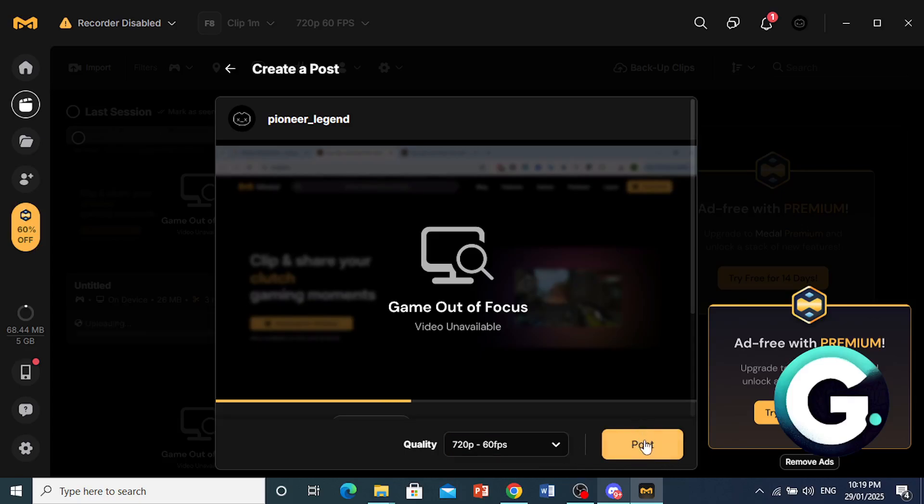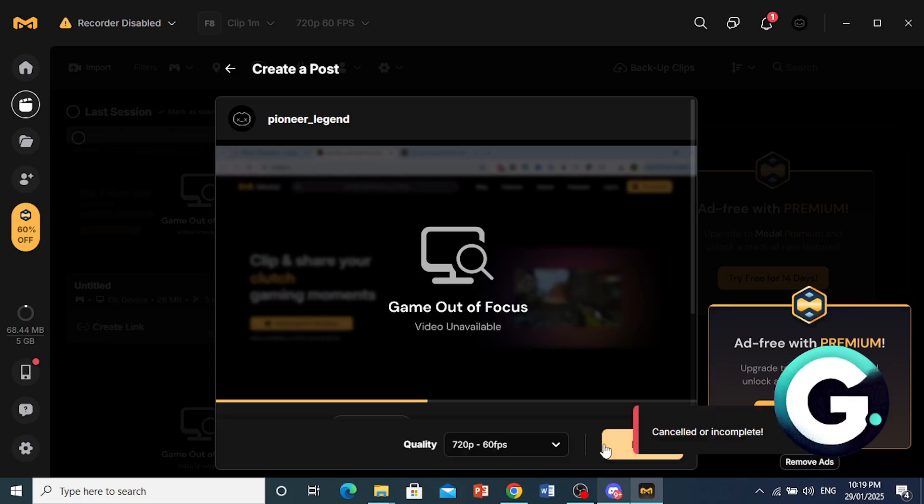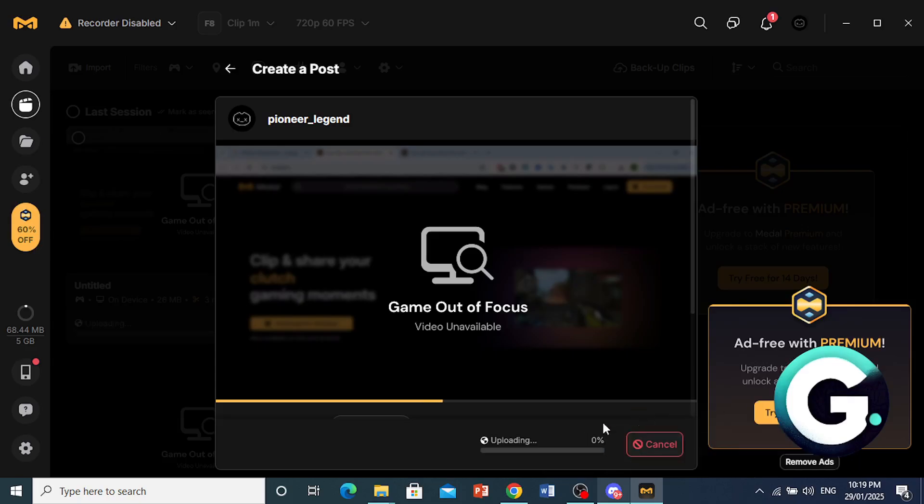And then it will go ahead and start uploading to your profile. I canceled that by mistake. And as you can see, it is currently uploading, right? So just wait for it to be done uploading, and then we will go ahead and check it out on our profile.